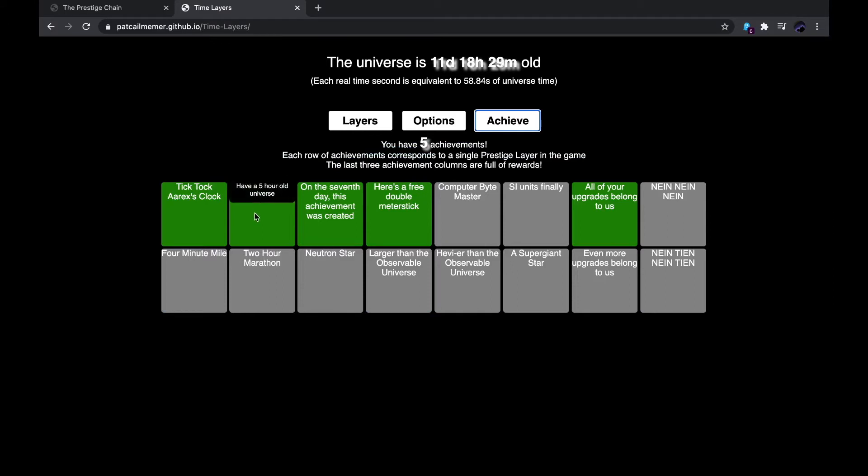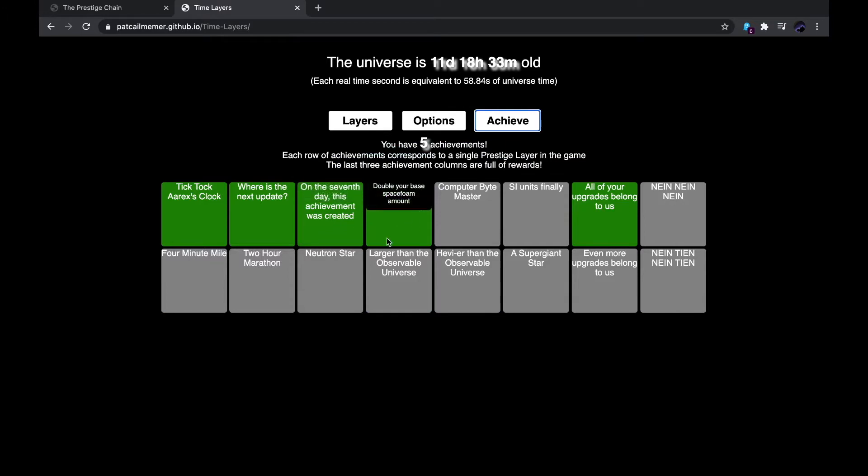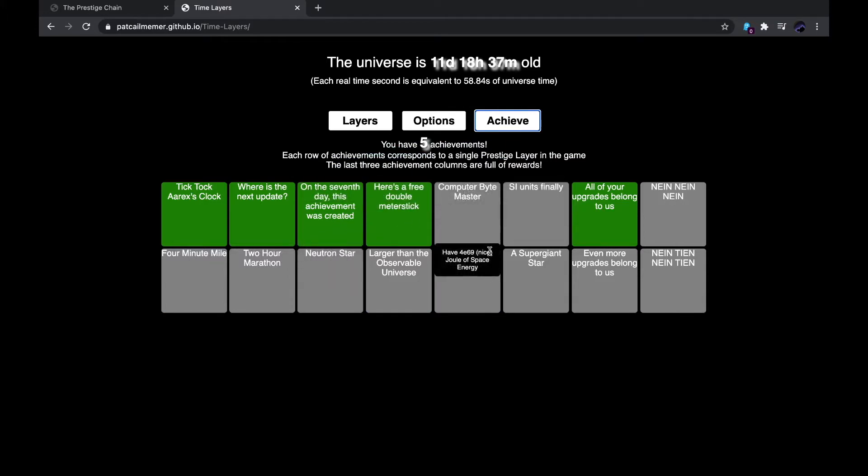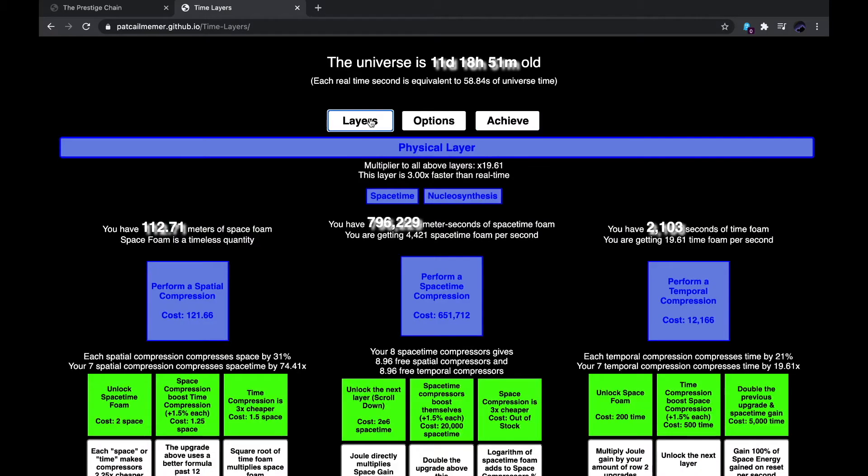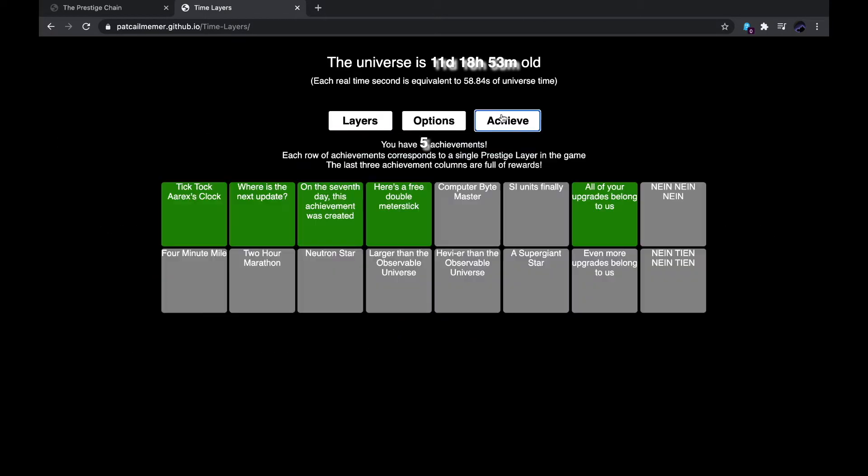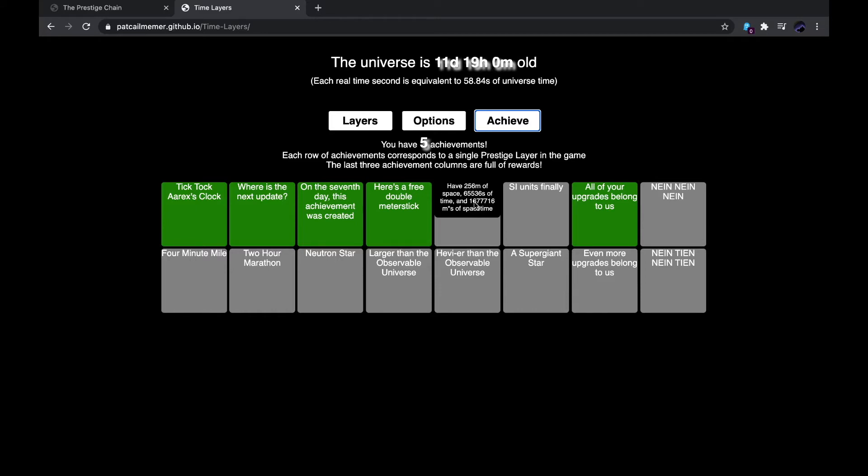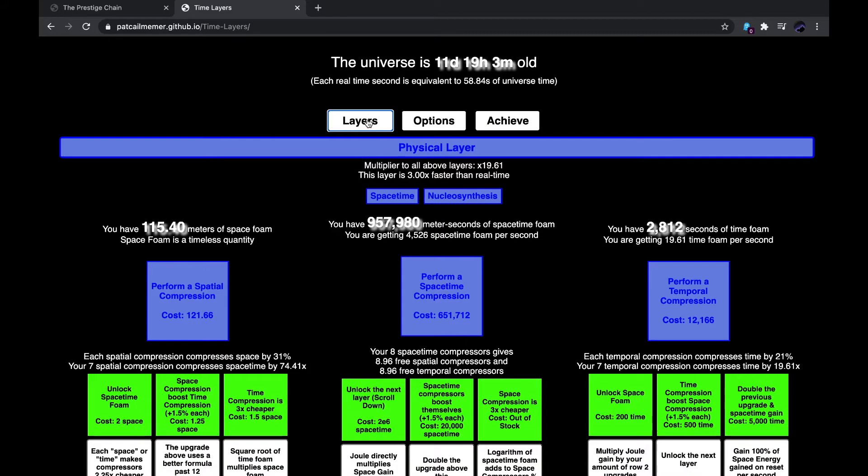Also, I've got these two achievements, have a five-hour-old universe, and have a one-week-old universe. So yes, on the seventh day, this achievement was created. I don't know what computer byte master would mean, that seems very hard to get. I have to have exactly all of these, maybe it's like half greater than 256 meters, 65,536 seconds, and 16,777,016 meter seconds, but I don't know.